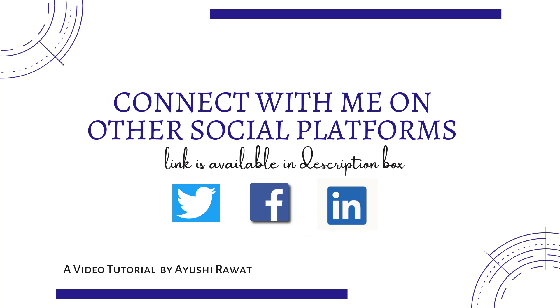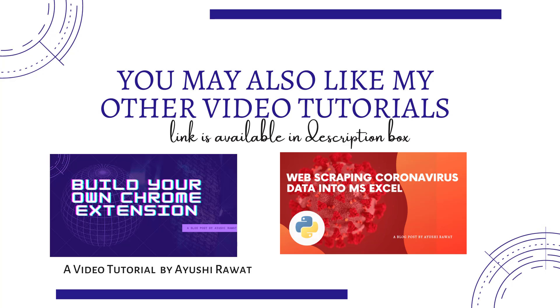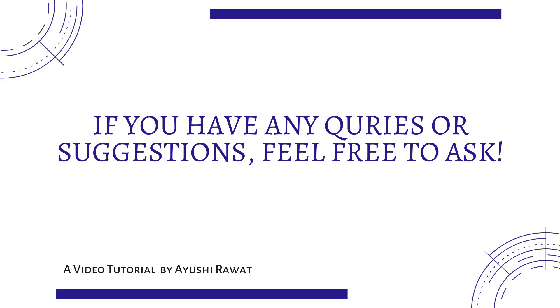I would love to connect with you on twitter, linkedin and other social platforms. Link is available in the description box below. You should check out the other video tutorials from my python project playlist. If you have any queries or suggestions, feel free to reach out to me.